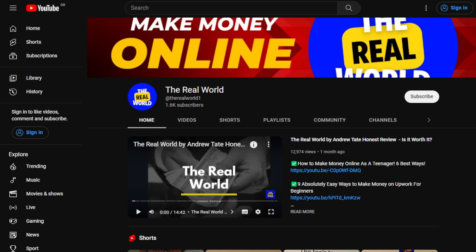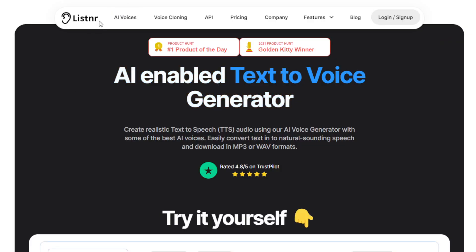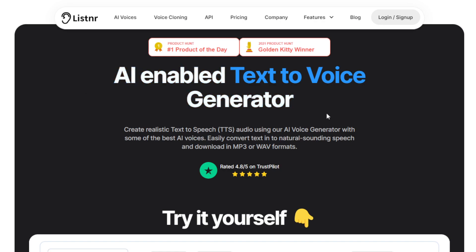The tool we're going to use is a new AI tool called Listener. If you go to the website listener.tech, you'll see it's an AI-enabled text-to-voice generator. You can create realistic text-to-speech audio using their AI voice generator with some of the best AI voices, and easily convert text into natural-sounding speech.